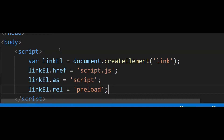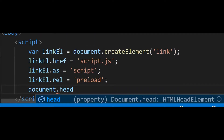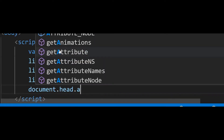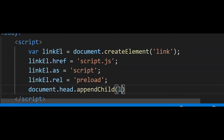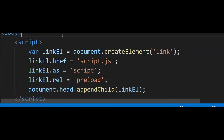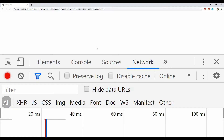The last attribute value we need to provide is the rel attribute, and this is going to be the value 'preload', which will indicate that this resource is required to be preloaded by the browser. Finally, we can add this element to the head of the document: document.head.appendChild(linkEl). Now let's run this code and see if the script is being preloaded or not — let's go to the network tab and refresh the page.